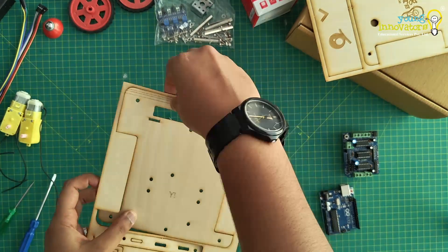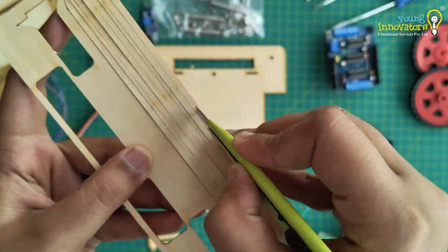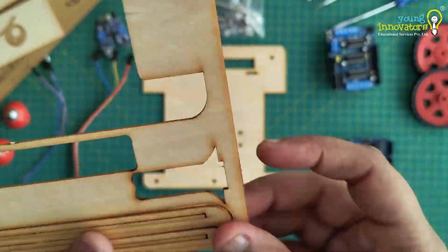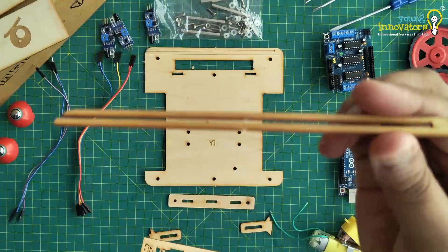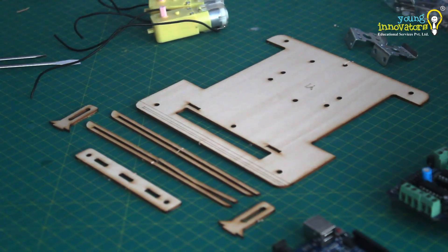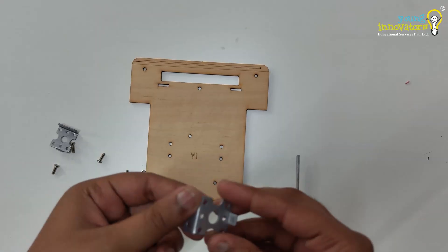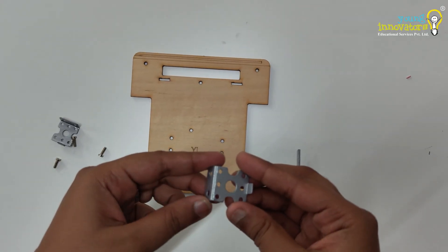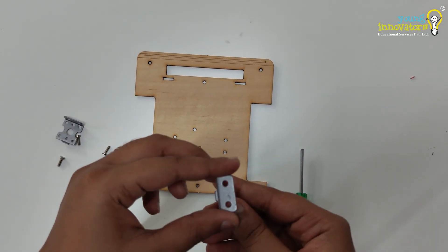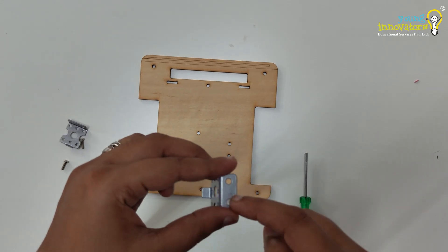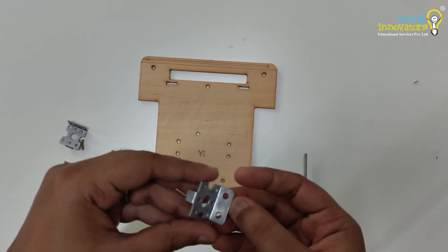To begin, remove all the parts from the chassis set as shown in the video. The side of the bottom and top chassis with writing on it should face upward. Place the bottom chassis so that the broader head faces away from you while the narrower tail is placed toward you.